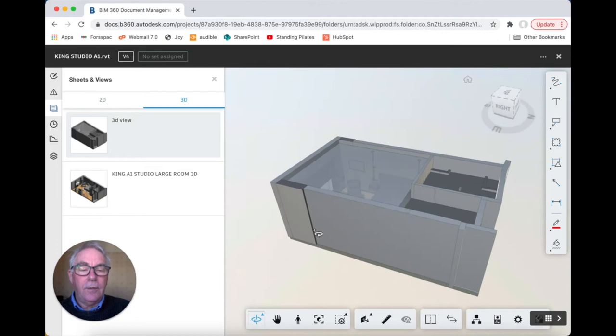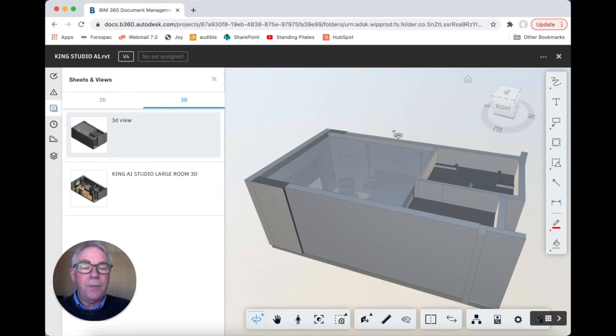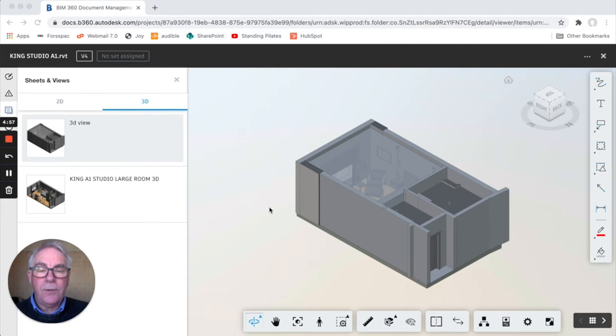Sometimes when you're working on a model you just want it to fill the screen, so you can click on this icon here and that fills the model to the screen.